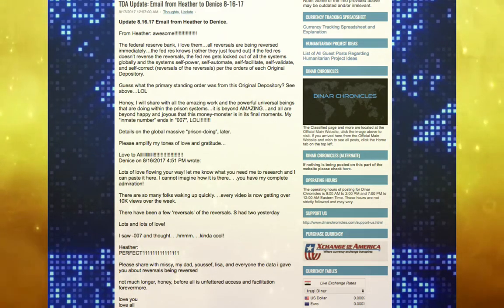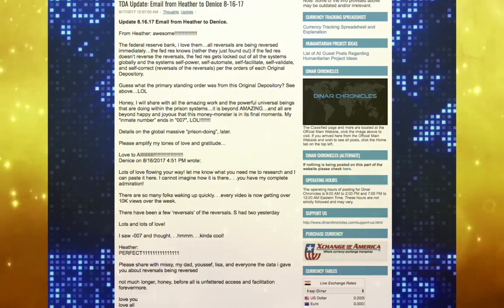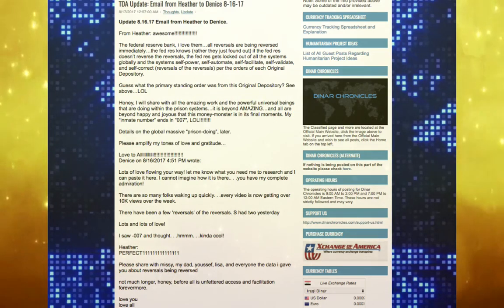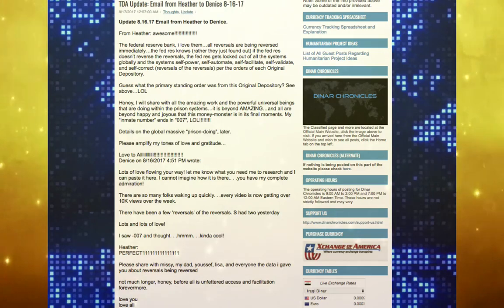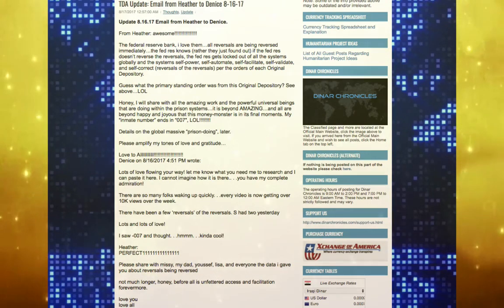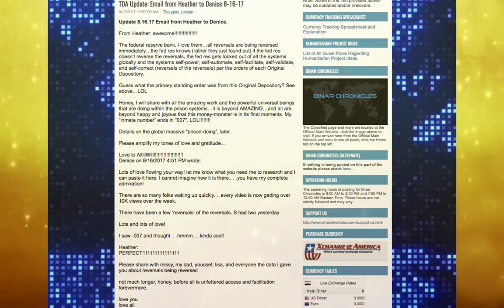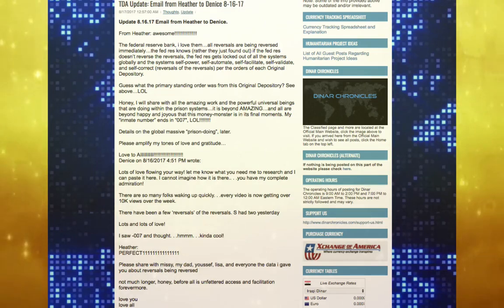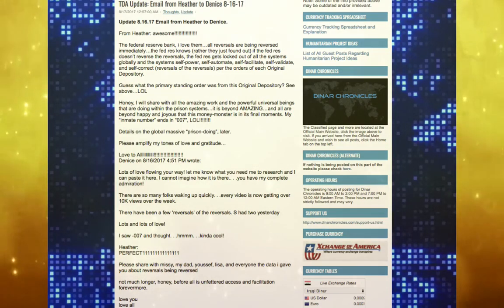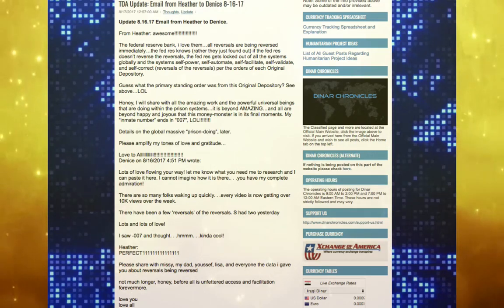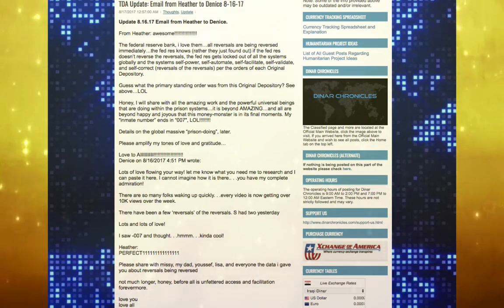Heather: Perfect. Please share with Missy, my dad, Yusuf, Lisa, and everyone the data I gave you about reversals being reversed. Not much longer, honey, before all is unfettered access and facilitation forevermore. Love you, love all.